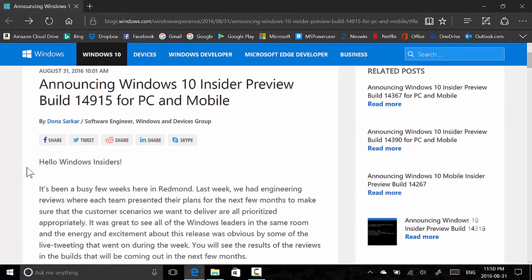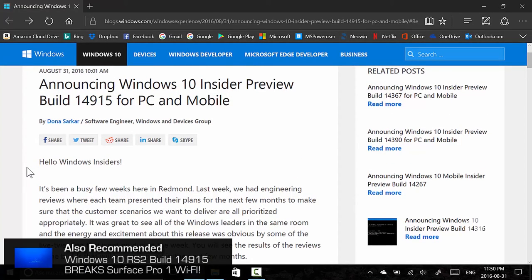There's another video that talks about exactly why that is, so be sure to check that out. But announcing Windows 10 build 14915, it took me to that build.